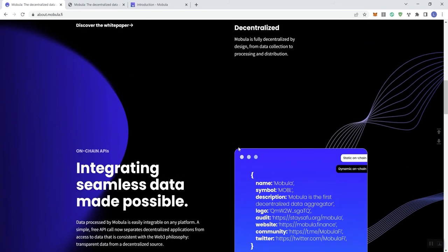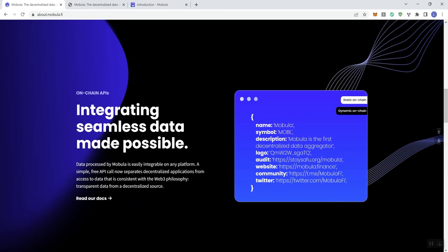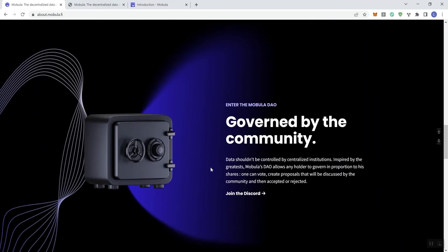Then we can see as far as on-chain APIs - integrating seamless data made possible. Data processed by Mubula is easily integratable on any platform. A simple free API call now separates decentralized applications from access to data that is consistent with the Web3 philosophy - transparent data from a decentralized source. And they got a read our docs button there that just takes you to the white paper.